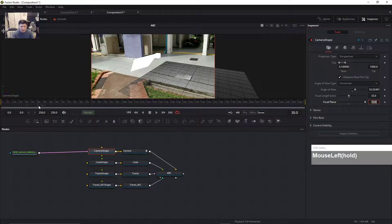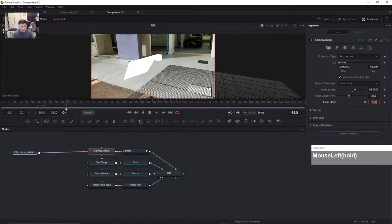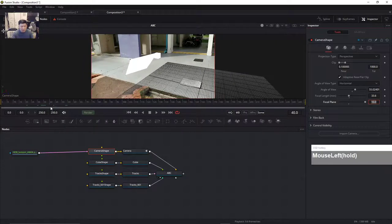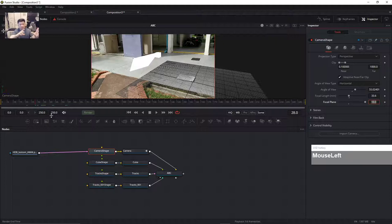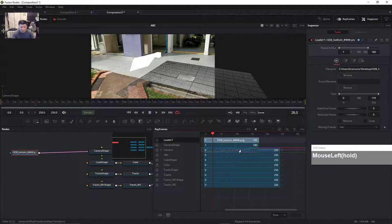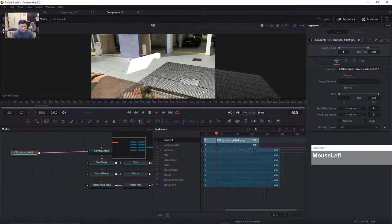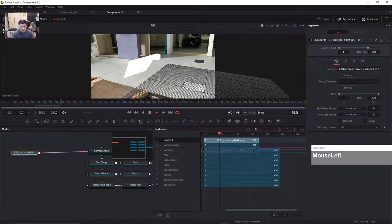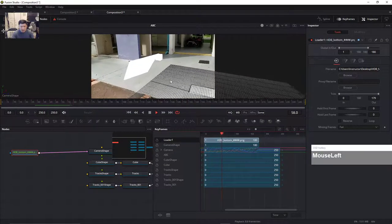Now it is matching. There's still one more thing — we need to offset the image sequence forward by one frame. Go over to Keyframes, grab the image sequence, push it out one frame, and now if I play back you can see everything is matched perfectly.